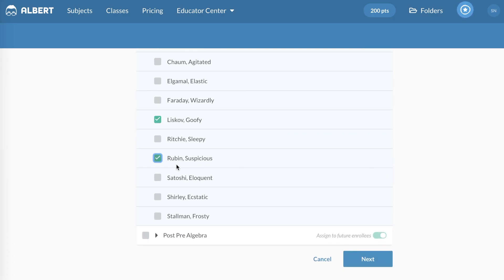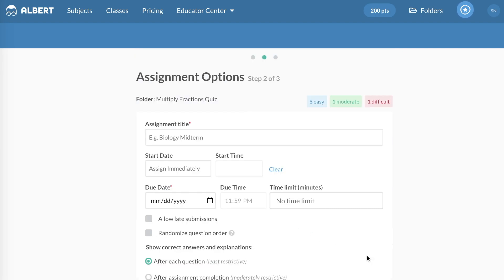Again, this is an awesome tool for differentiation. And then you just select the options for the assignment.